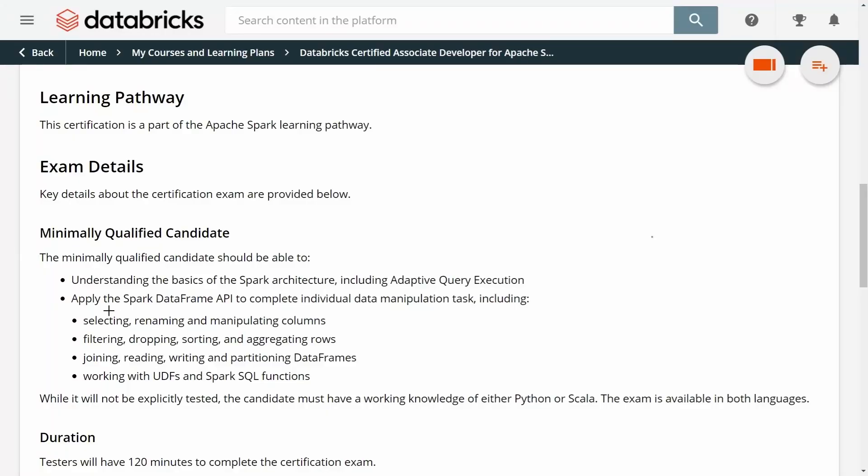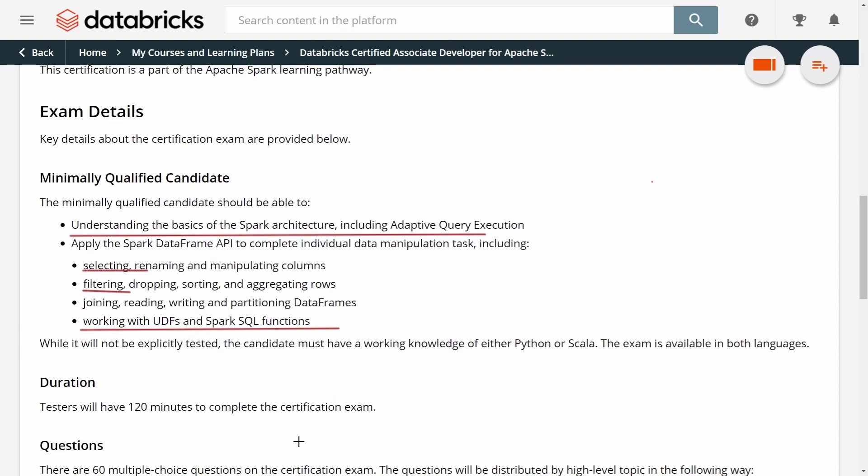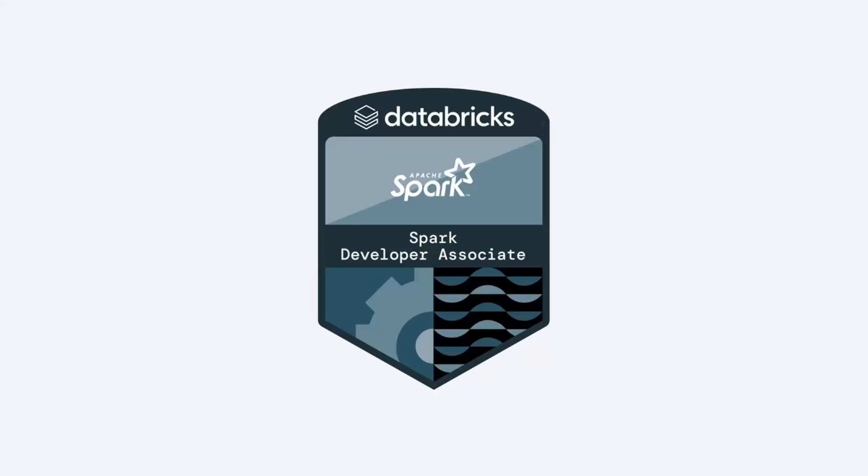If you enjoyed this video, I think you will also like the entire course. The course covers all the topics you need to pass the exam, such as understanding the basics of the Apache Spark architecture, how to manipulate columns in a data frame, how to filter columns or rows from a data frame. It also covers how to work with user-defined functions and Spark SQL functions. The course contains over four and a half hours of video. And you will also get a Databricks notebook that you can import directly into a Databricks workspace, so you can easily follow all the instructions and all the code exercises. It also contains more than 40 quizzes that will help you prepare for the exam. So use the link in the description below to join the course and get certified. Thank you.